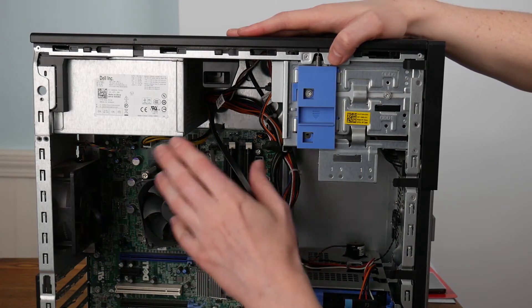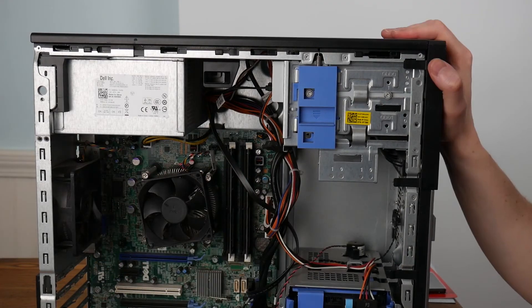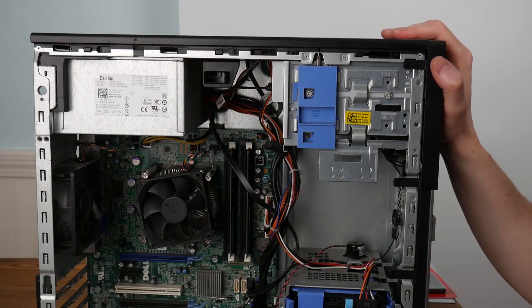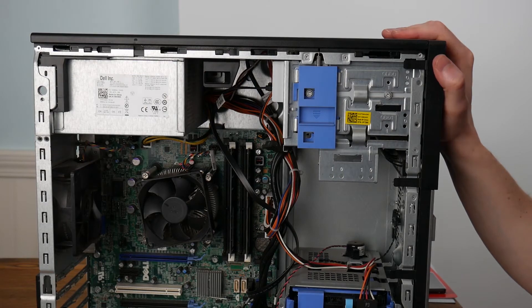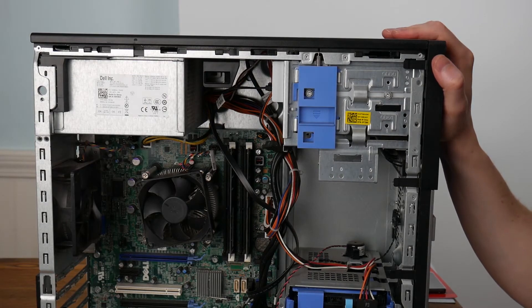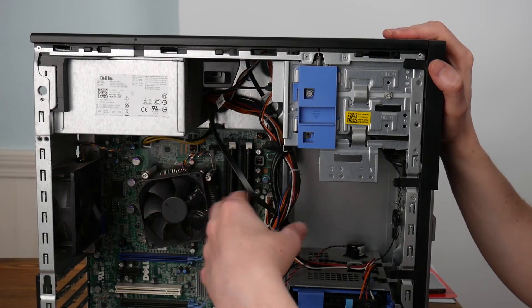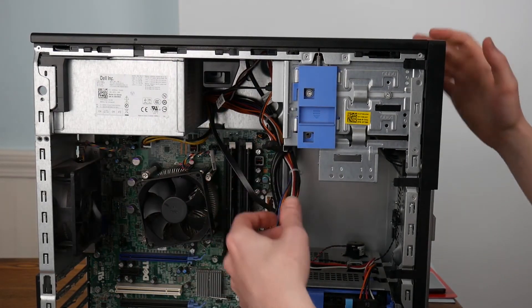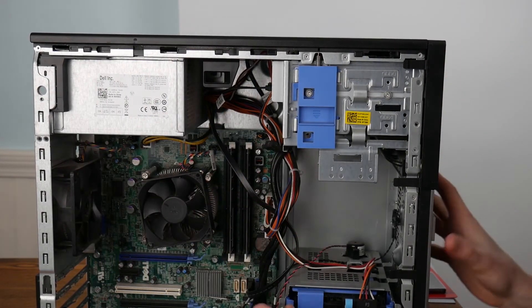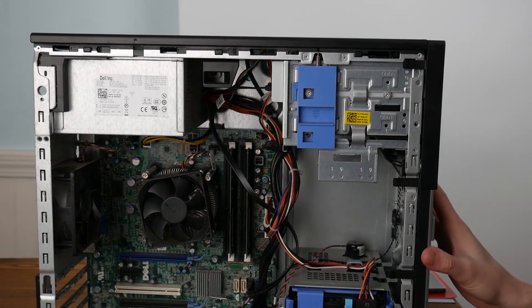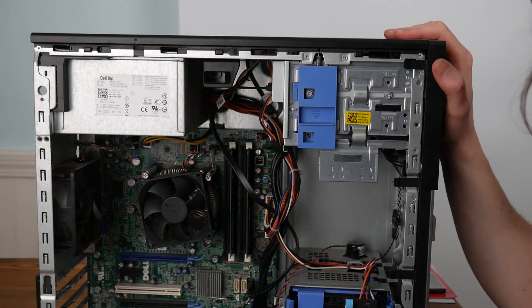So putting a better graphics card in there is going to make it so that money is going to have to be spent on a power supply, but they're not that terribly difficult to get.